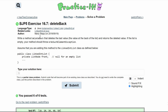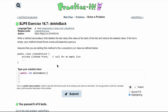In practice exercise 16.7, delete back, we need to write a deleteBack method that deletes the last value from the back of the list and returns that deleted value. If the list is empty, the method should throw a NoSuchElementException. First we can write our method — it's going to be public int because it's returning a value, and we're calling it deleteBack. It's not taking any parameters. We can look at our first if statement: if our front is equal to null.